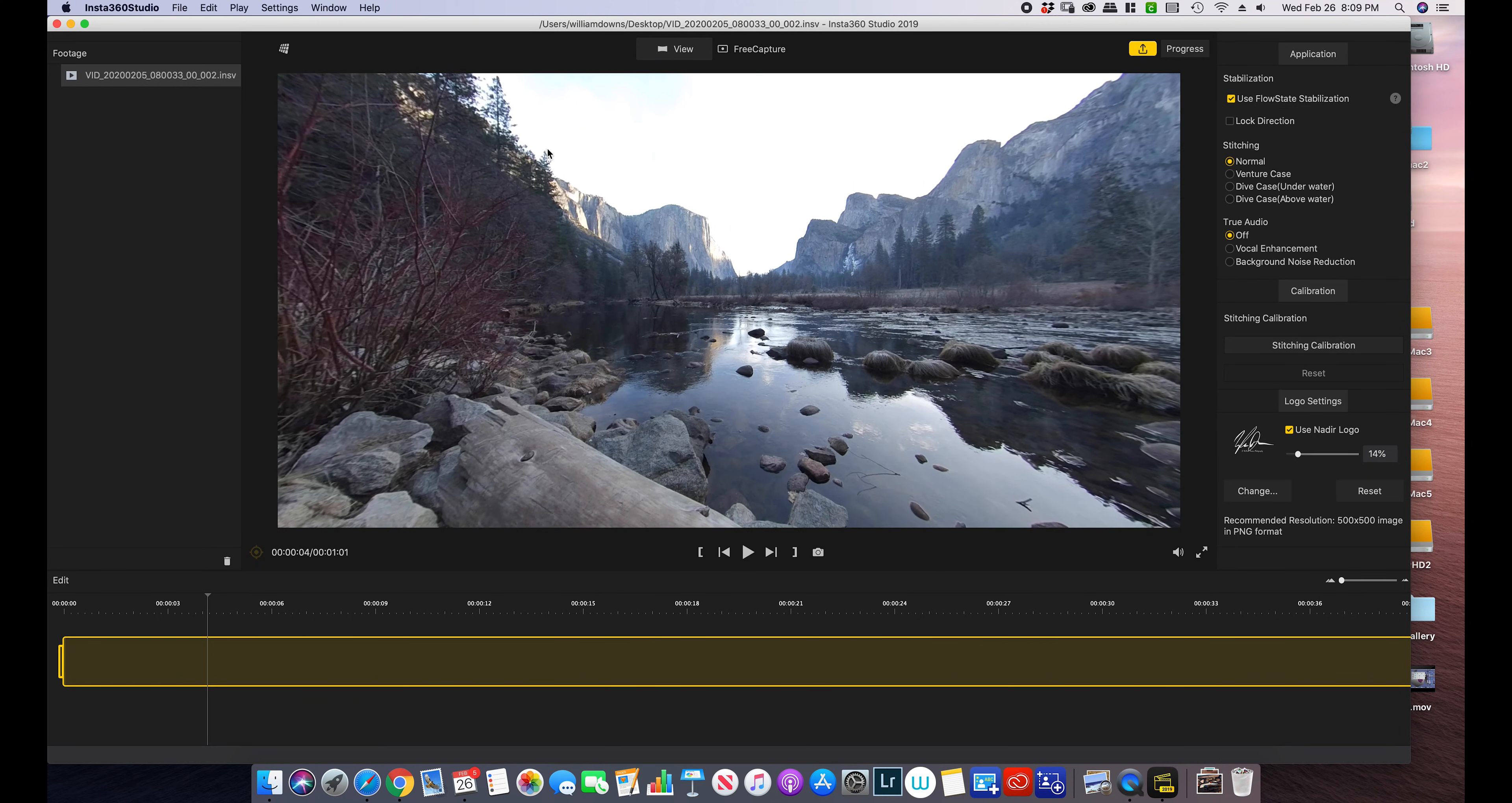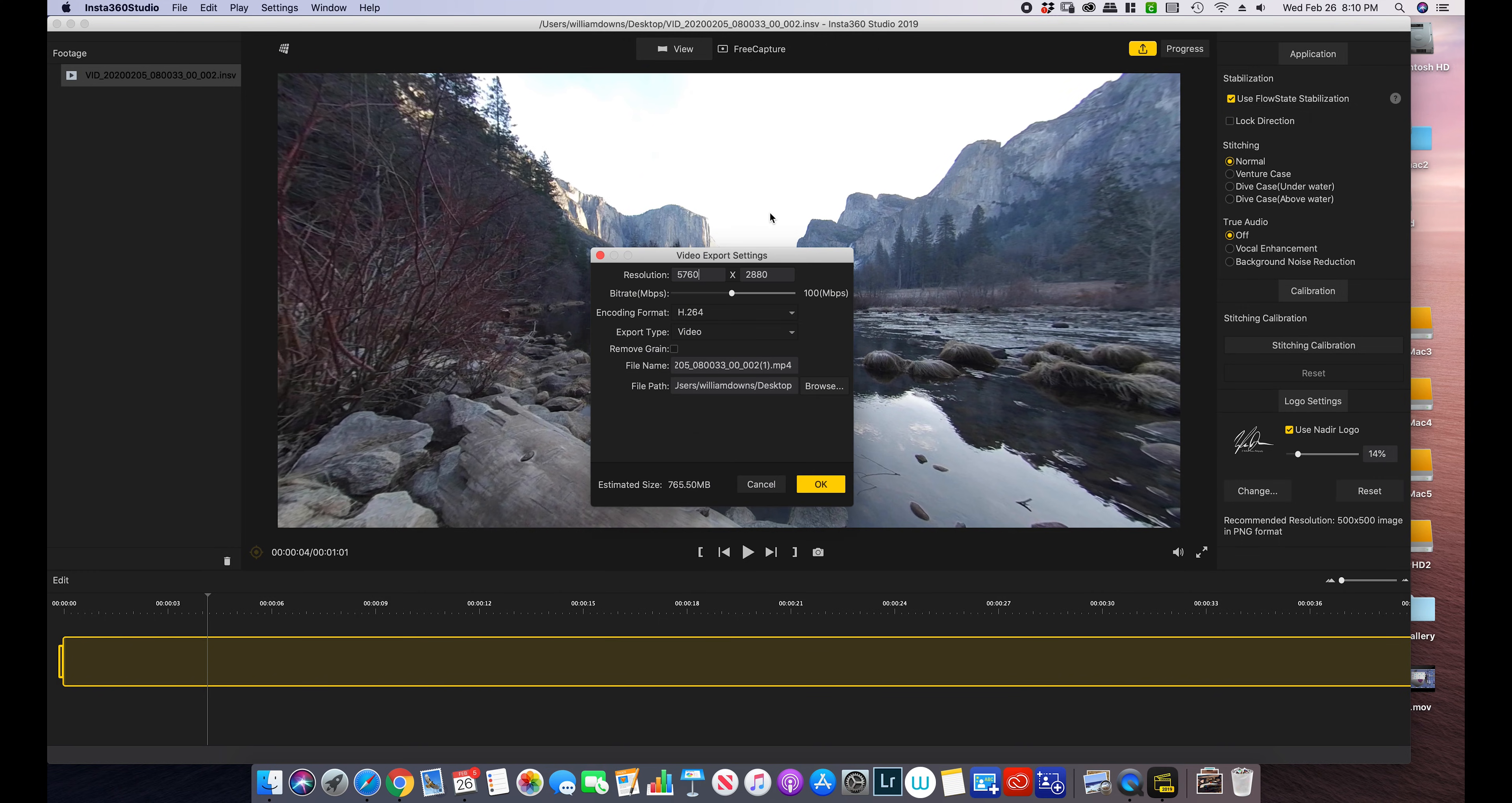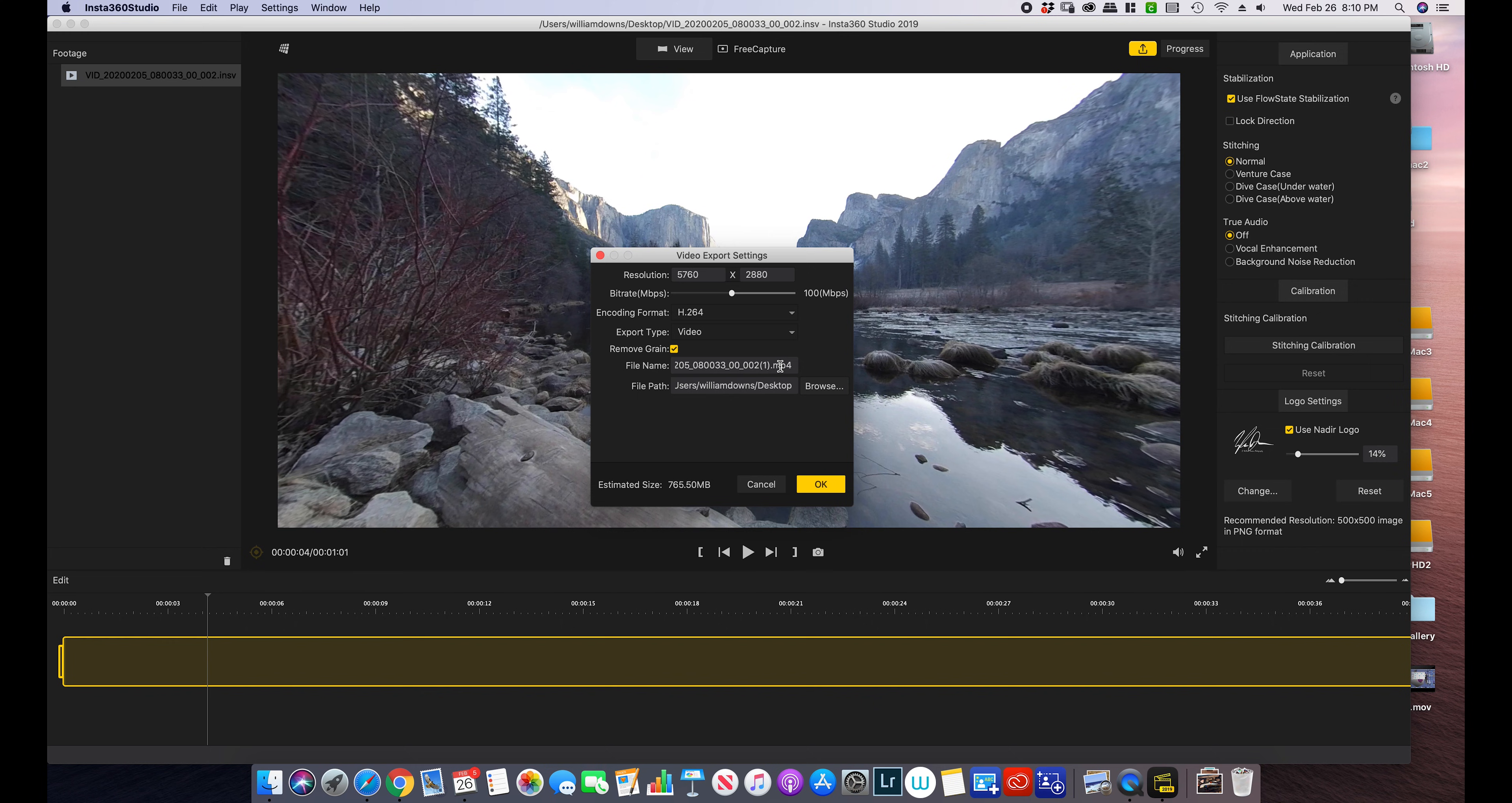So the next thing we need to do is export our video. Make sure you change your encoding format to the country you're in. I typically use H.264 in the United States. I do have a remove grain. I have seen some instances, especially in the evening and more nighttime video where that high ISO is used and it can look grainy. And this option actually does a pretty good job.